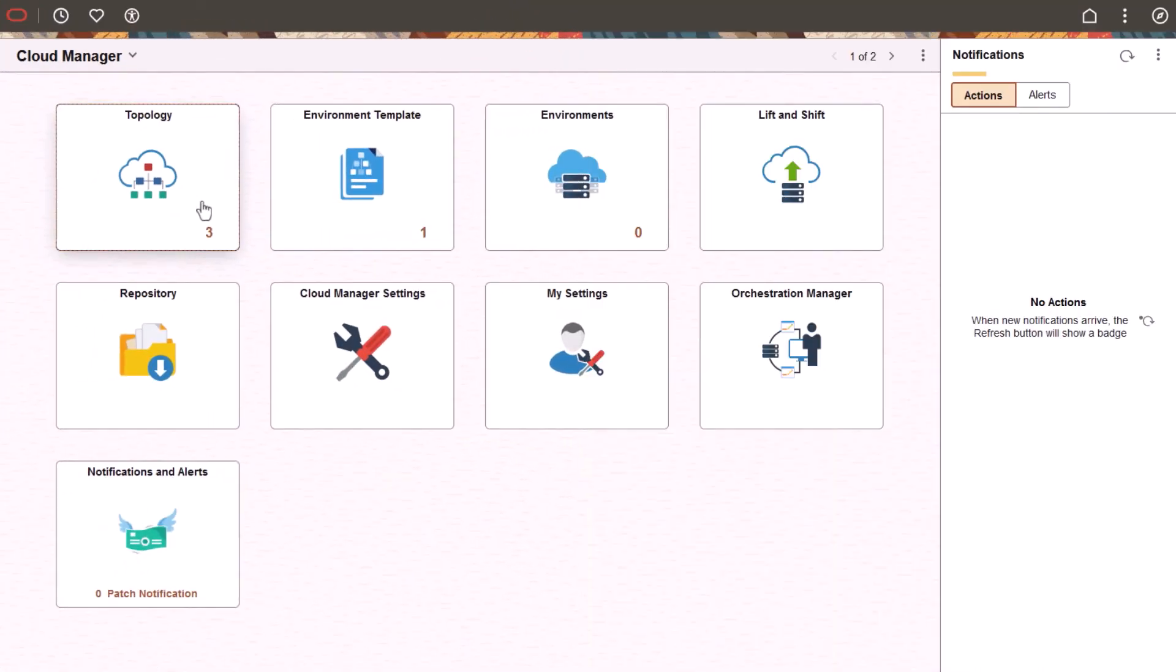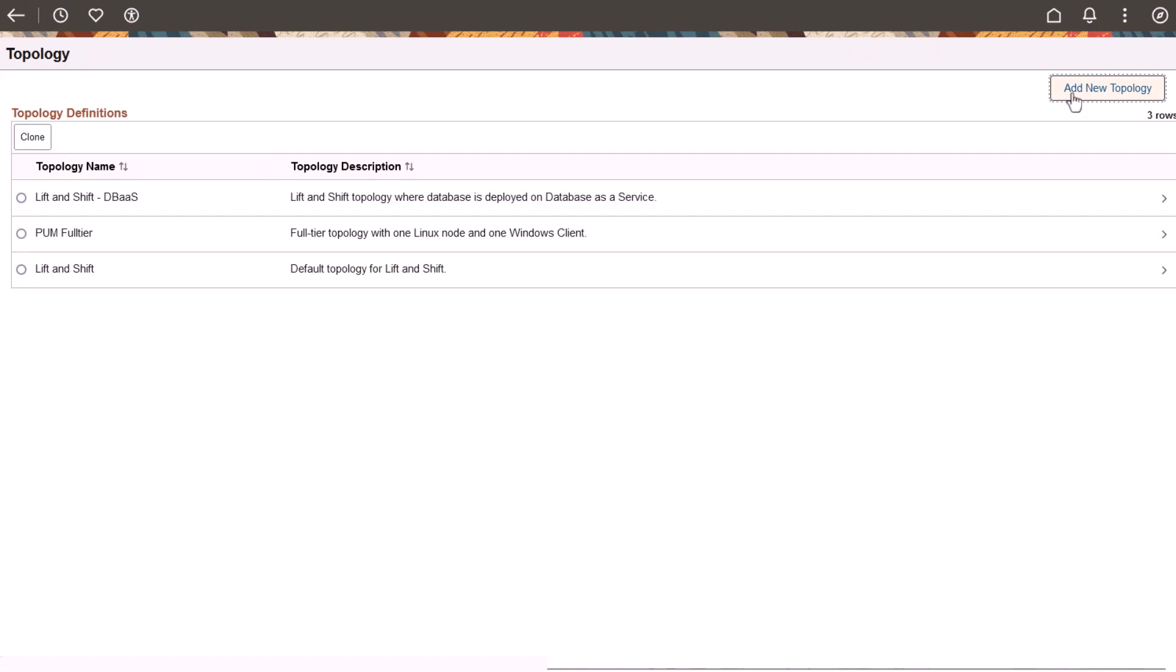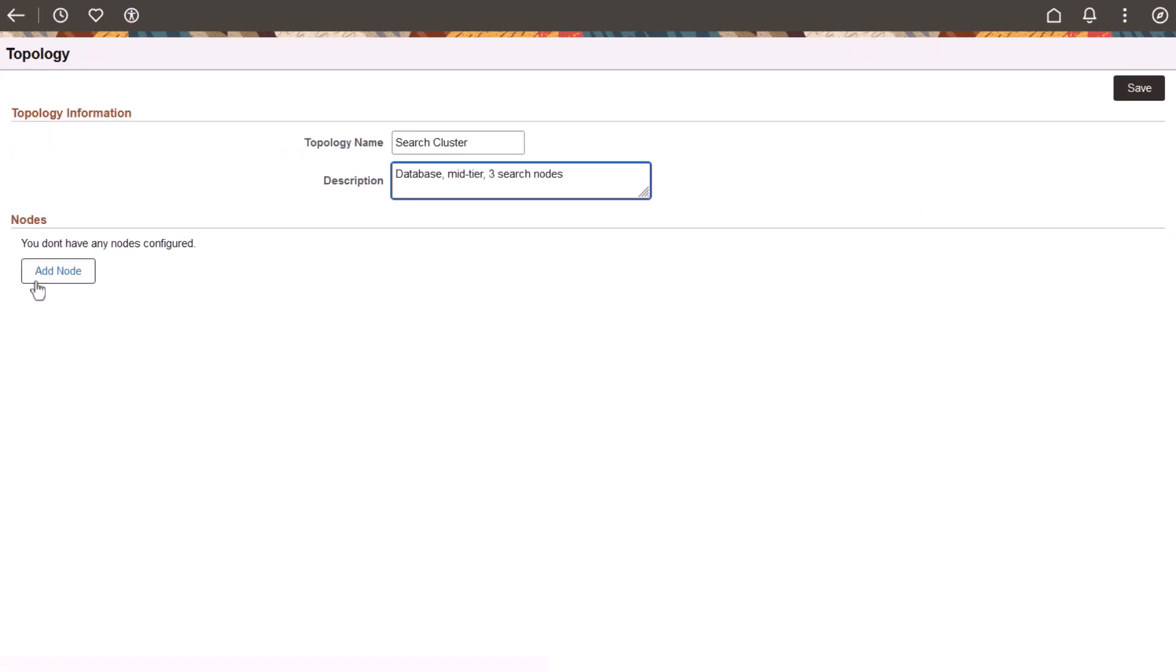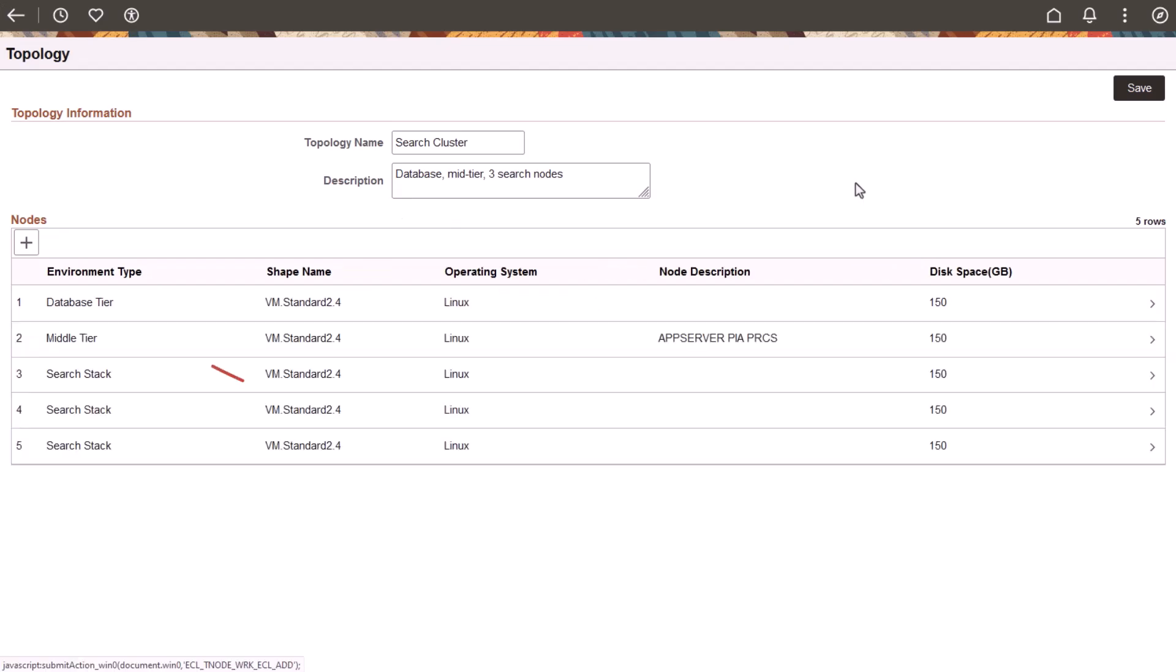You can now create a cluster for OpenSearch deployments, which provides your environment with redundancy and scaling capabilities. In this example, a Cloud Manager administrator creates a topology with a database tier, middle tier, and multiple search nodes. Search clusters are currently not supported for full tier topology.